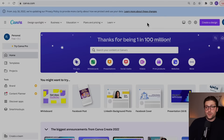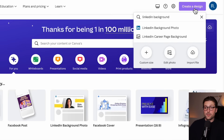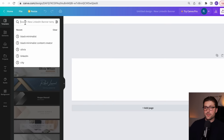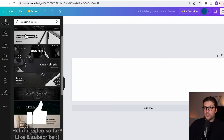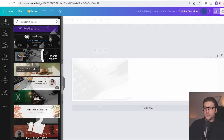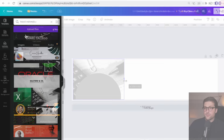Next, we need to upload a LinkedIn banner. Click Create a Design, enter LinkedIn background photo, and pick the 1584x396 pixels template. In the Templates section you can find many pre-made options. Search for a template that suits your industry and profession — in my case something with a computer or pencil. If you're an accountant, for example, search for visuals with a calculator or a computer with Excel.